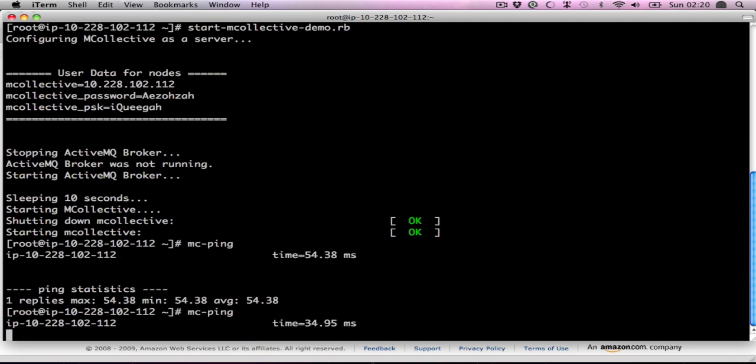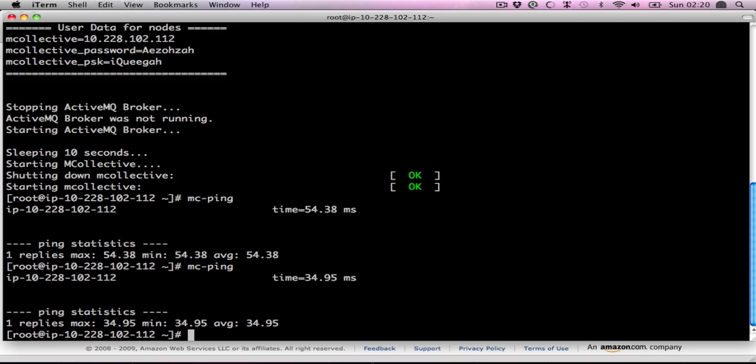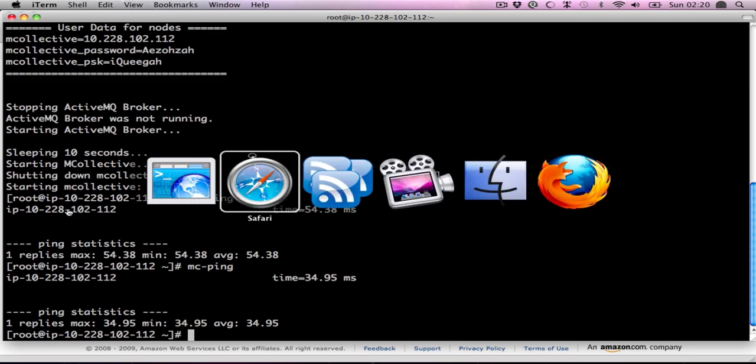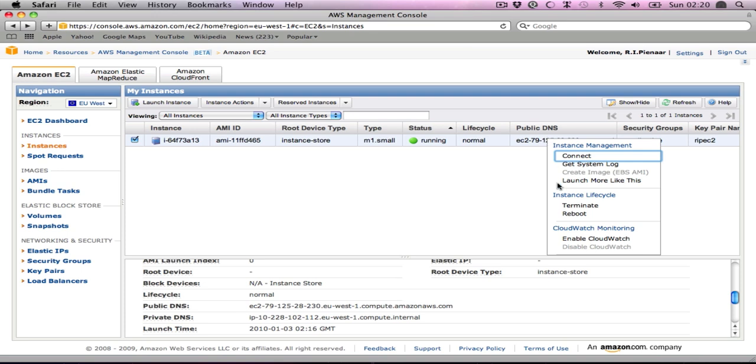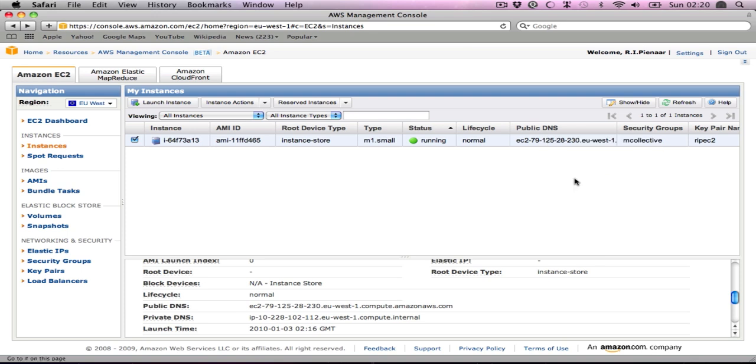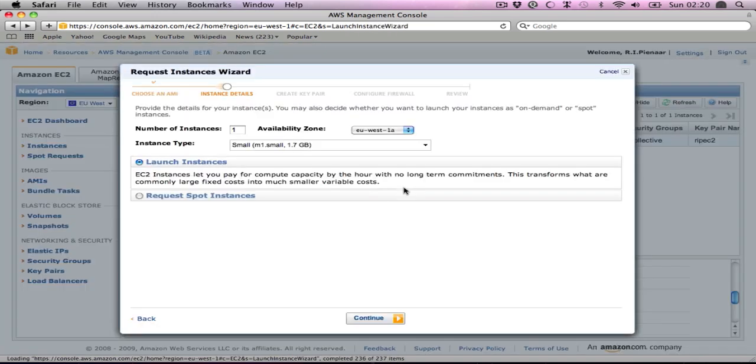You can see that it's all working. Run an mcfping, you'll find just the one machine there, which is fine, exactly as expected. Now we're ready to launch some more instances. We're simply going to launch more of the same.